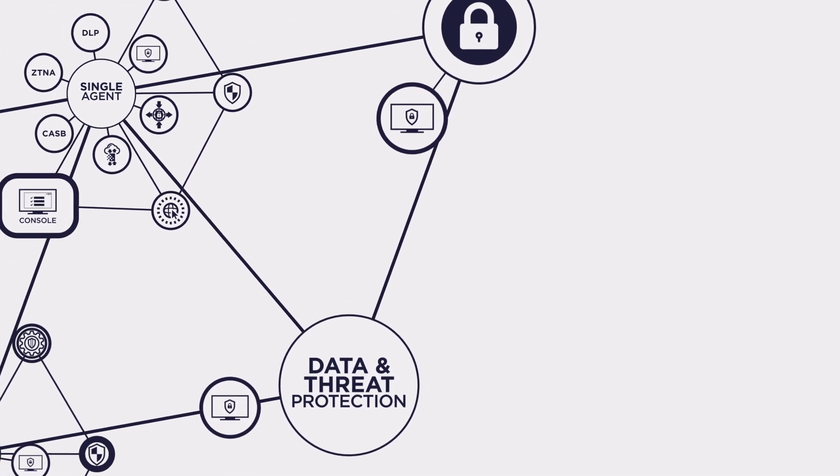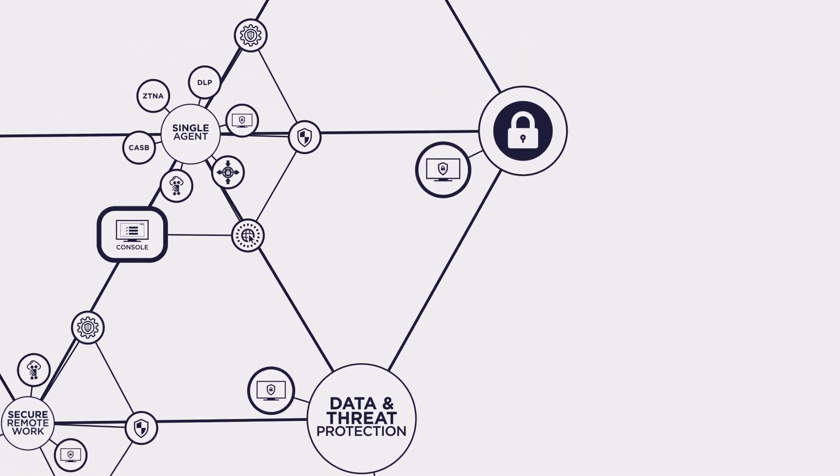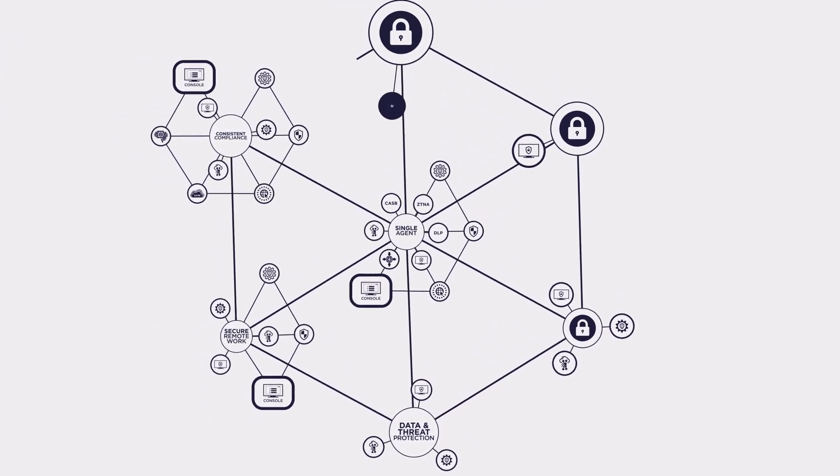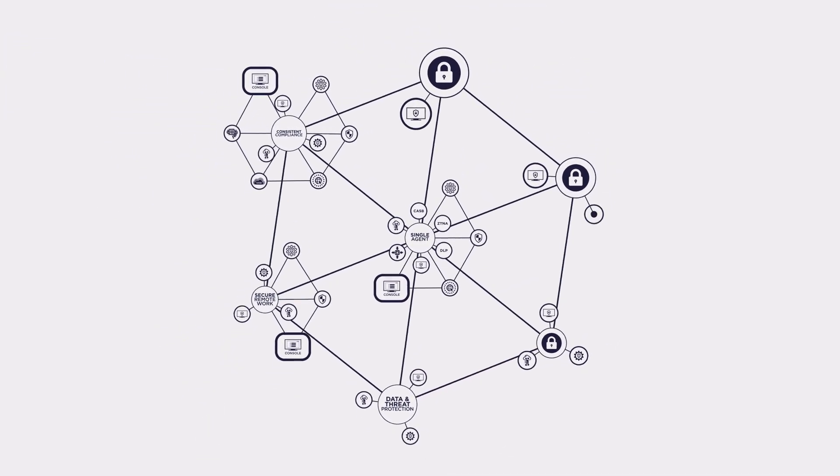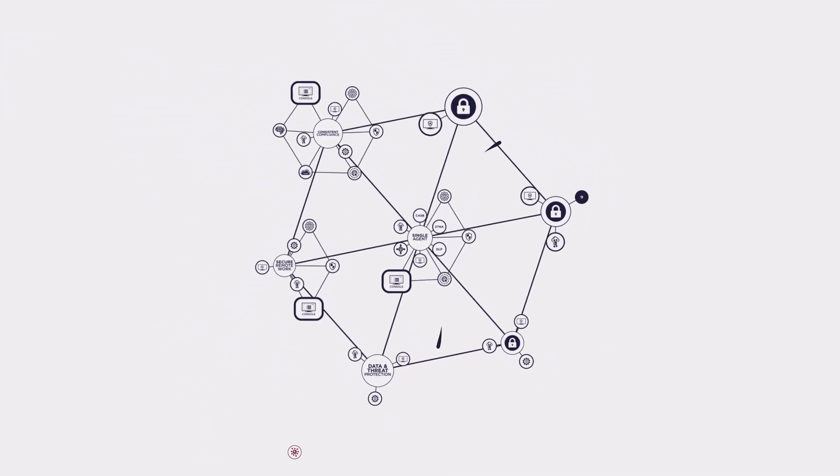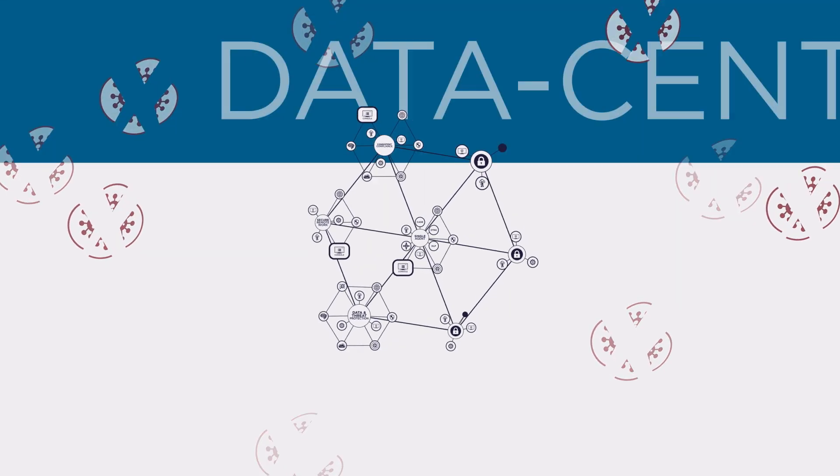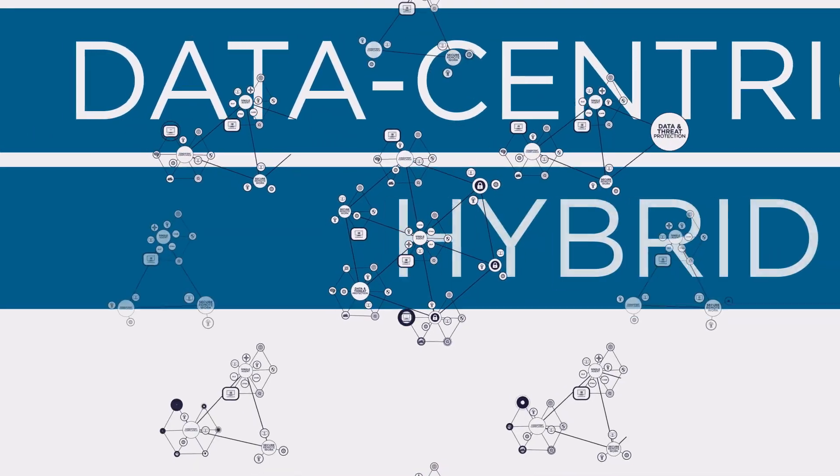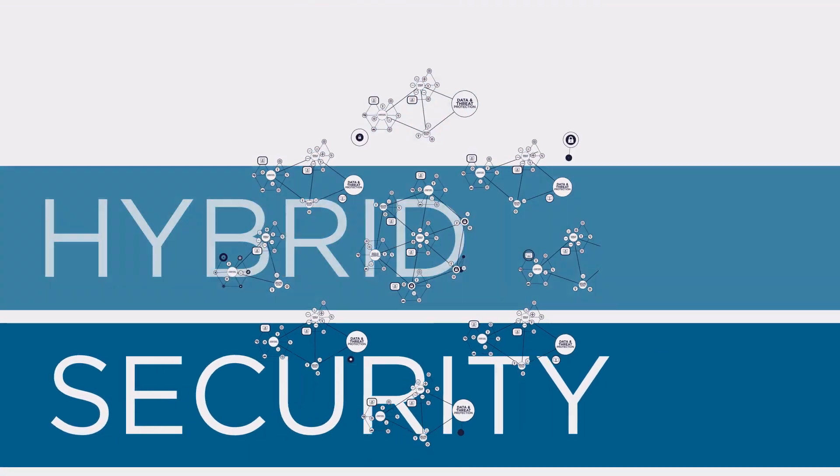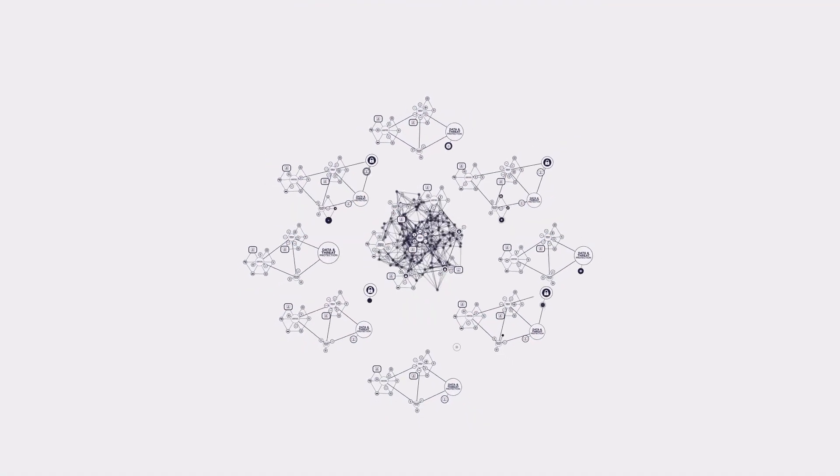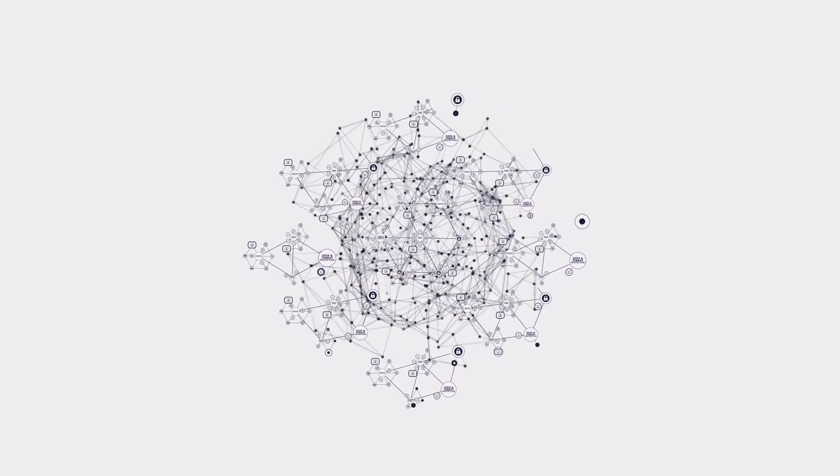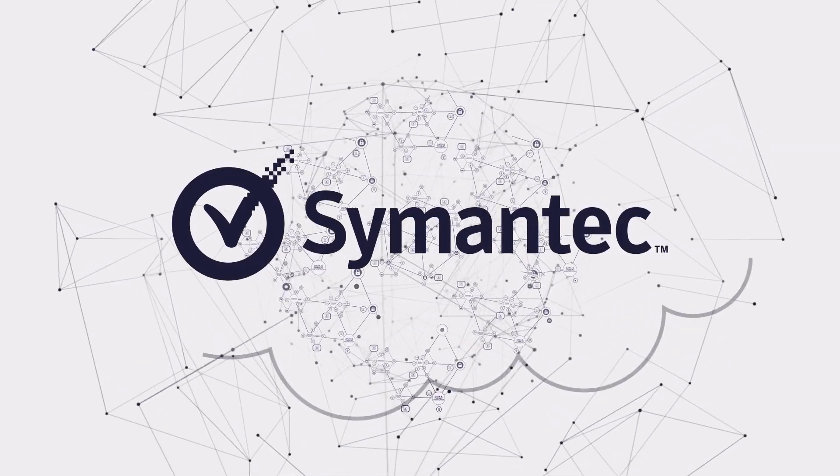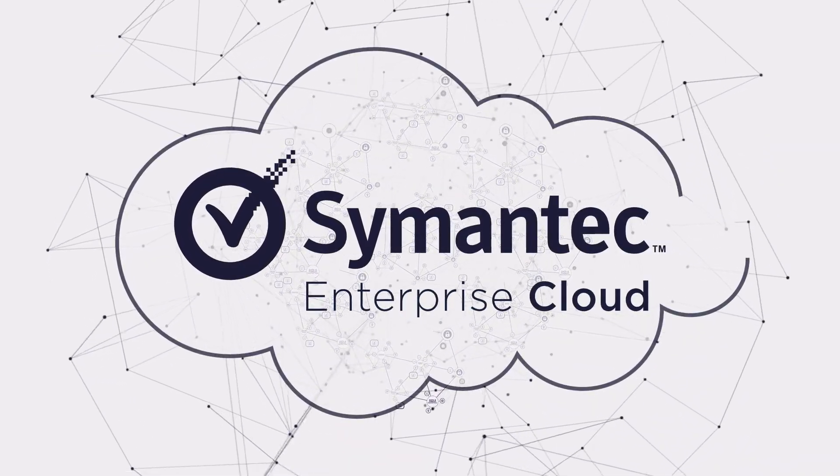All of this is done while unifying intelligence across control points to uncover and remediate the newest generation of targeted attacks. Data-centric hybrid security for the world's largest and most demanding organizations thanks to Symantec Enterprise Cloud.